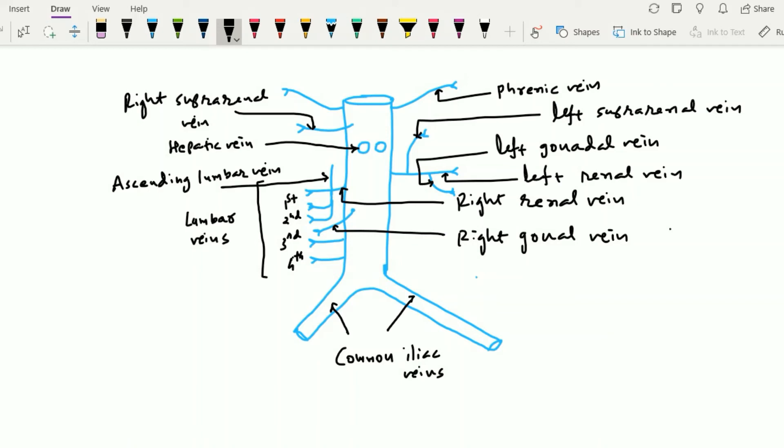So this is all about the anatomy of the inferior vena cava. Hope you understand well. Thanks for watching.